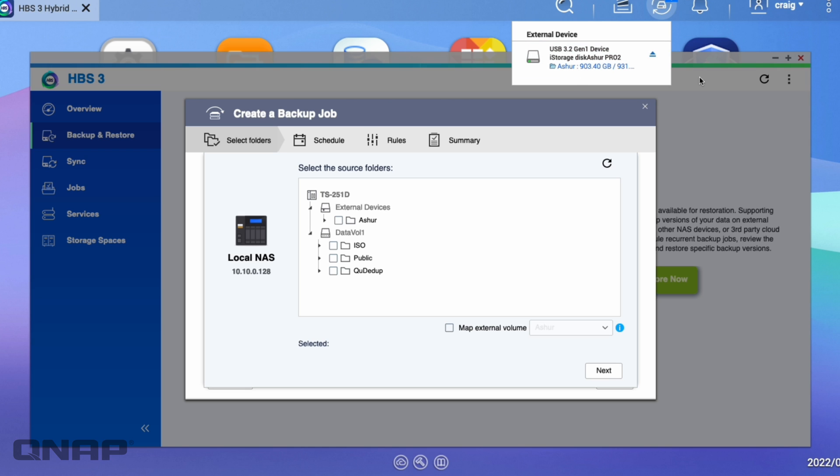If I click up here, it'll show me the external drive that I'm using, which is a 1TB iStorage Disk Assure Pro drive. So it's one of those ones that's got the security keypad on the front. So I've obviously already entered in that code so that it's able to connect me here.